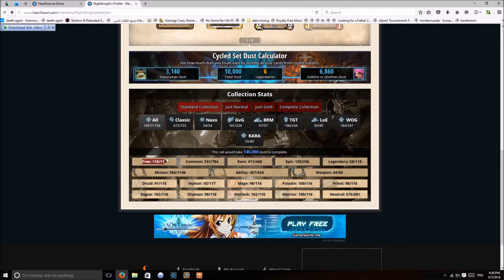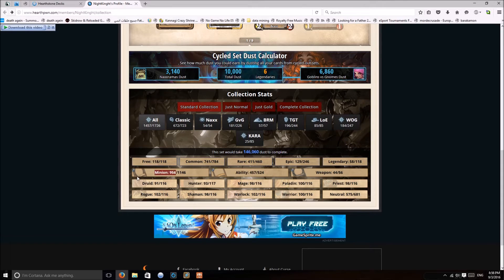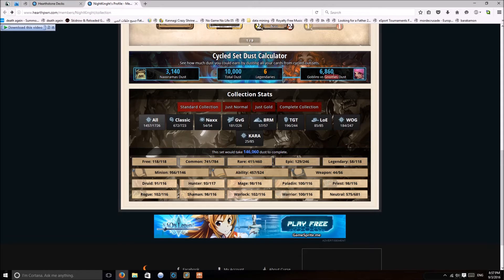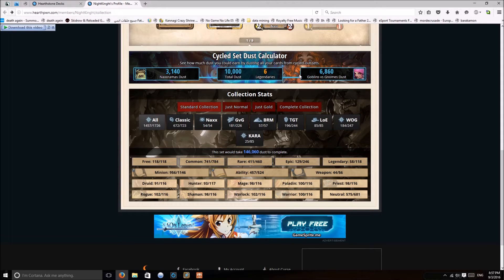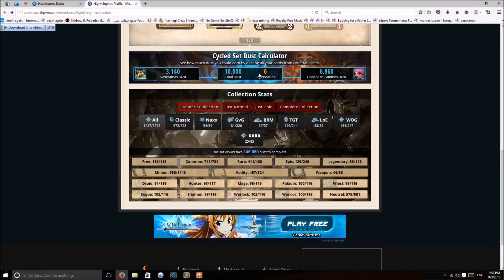In detail, weapons, abilities, and minions. At the time of recording, Naxxramas and GVG are the only ones who are now in Wild only, which shows me how much dust I can get from these cards, which is around 10,000 dust, six legendaries if I want to destroy them.